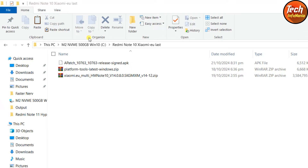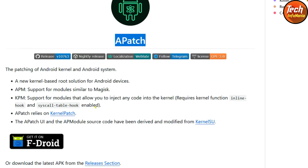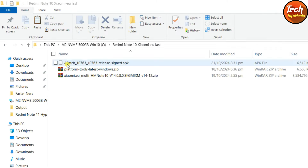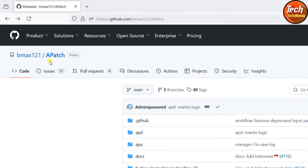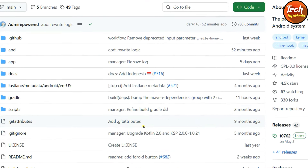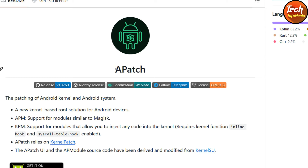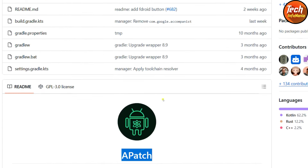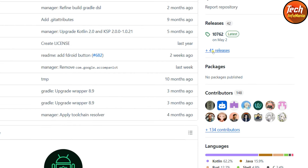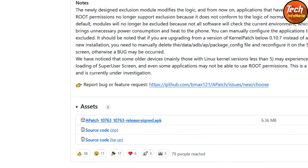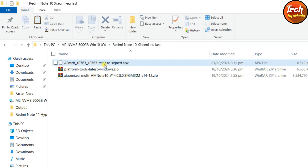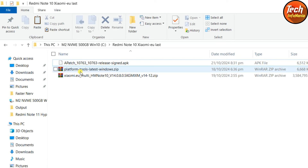There is a new rooting application called Apache available on its official website. The link is provided in the video description. When you click the link, the Apache website will open. You can read information about this rooting application. Click on Releases, then go for the latest version — the new Apache release version 10763 is available. Click the file link and it will start downloading. I have already downloaded Apache and we also need to download the platform tools.